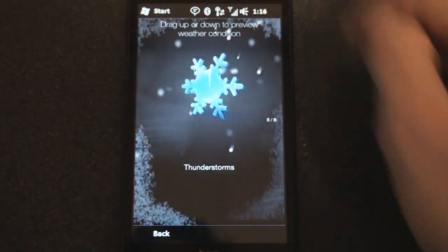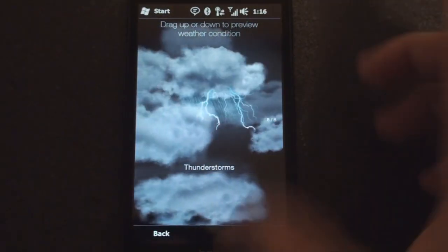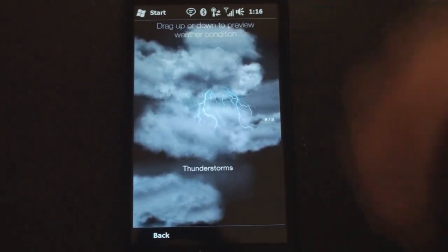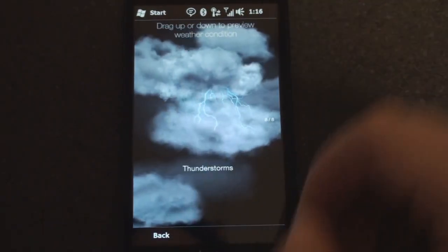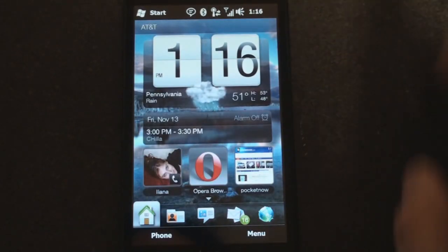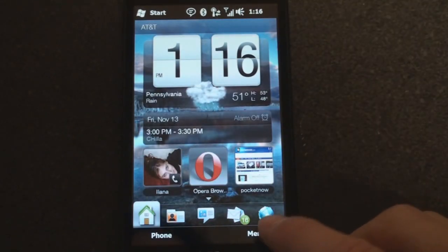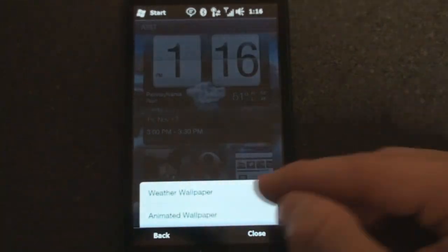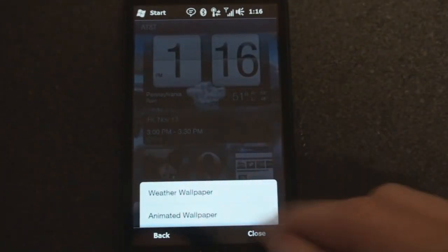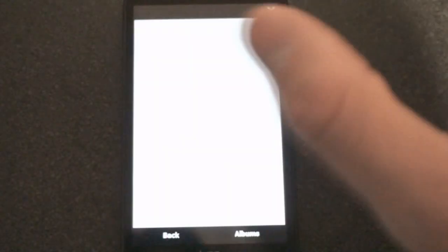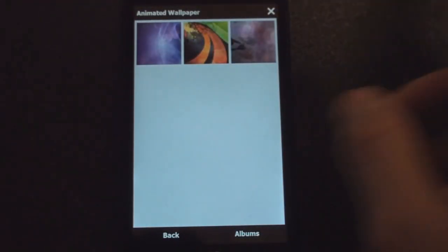If it's snowing, you get the snowflakes. And finally, if it's thundering outside, you will get some flashes of lightning on your screen. Pretty cool stuff. You can also change the wallpaper to be animated. Here's the setting for weather wallpaper, or we can just choose a static picture.